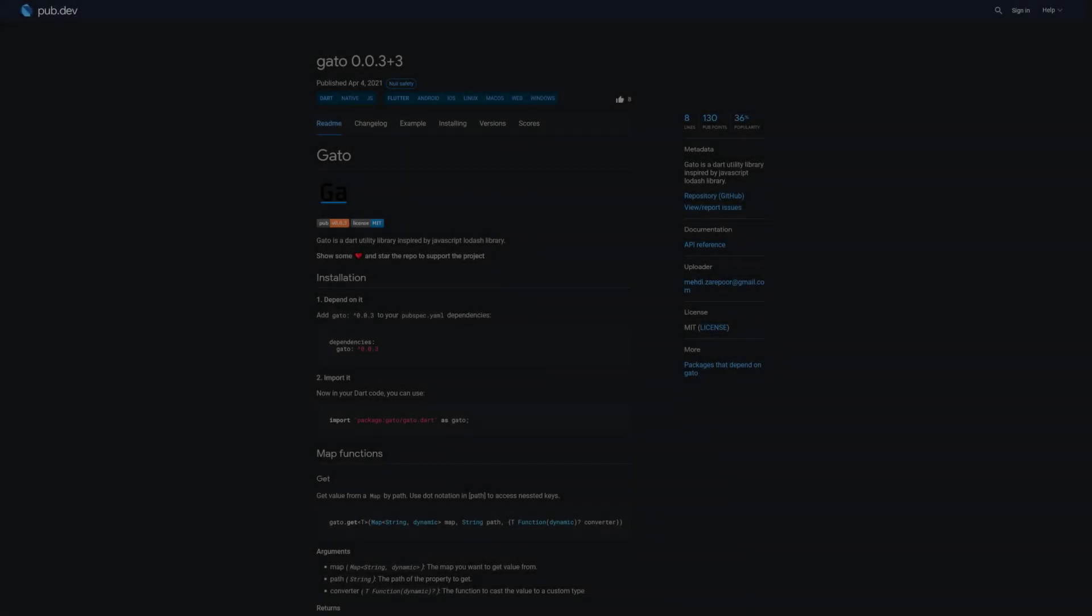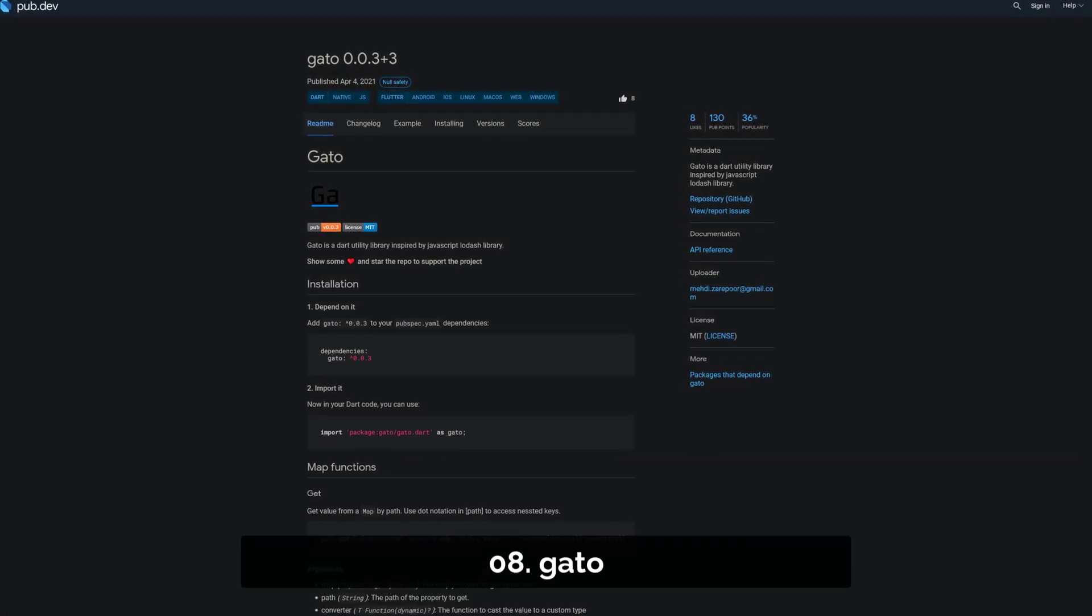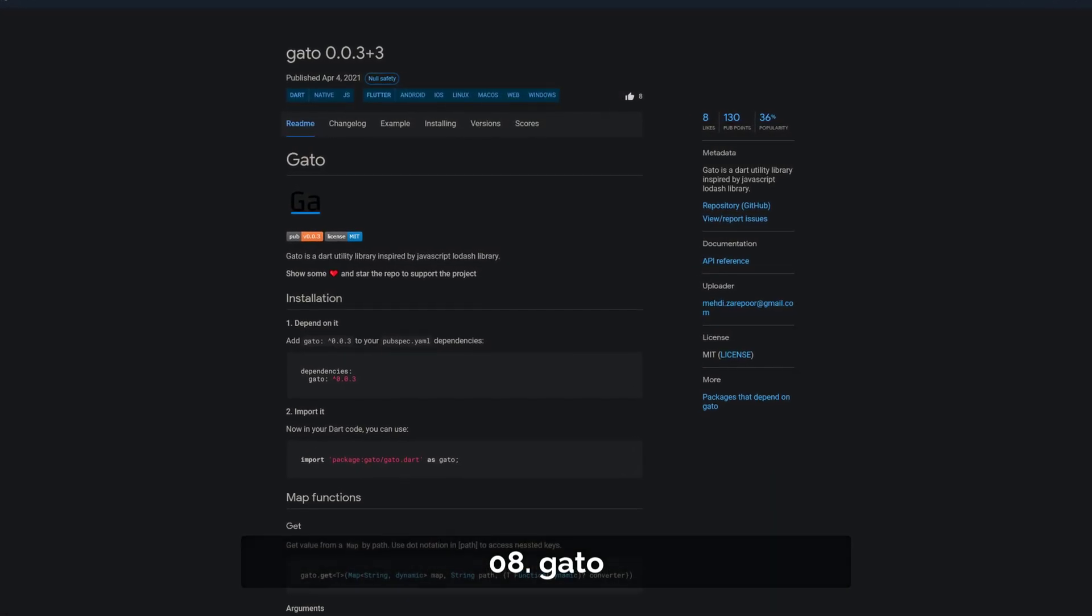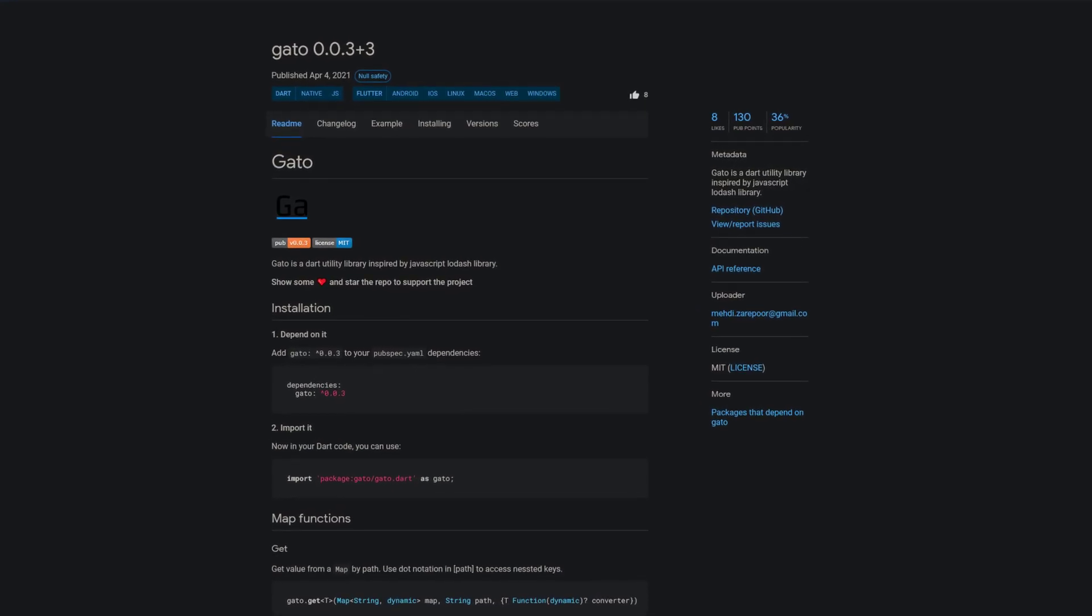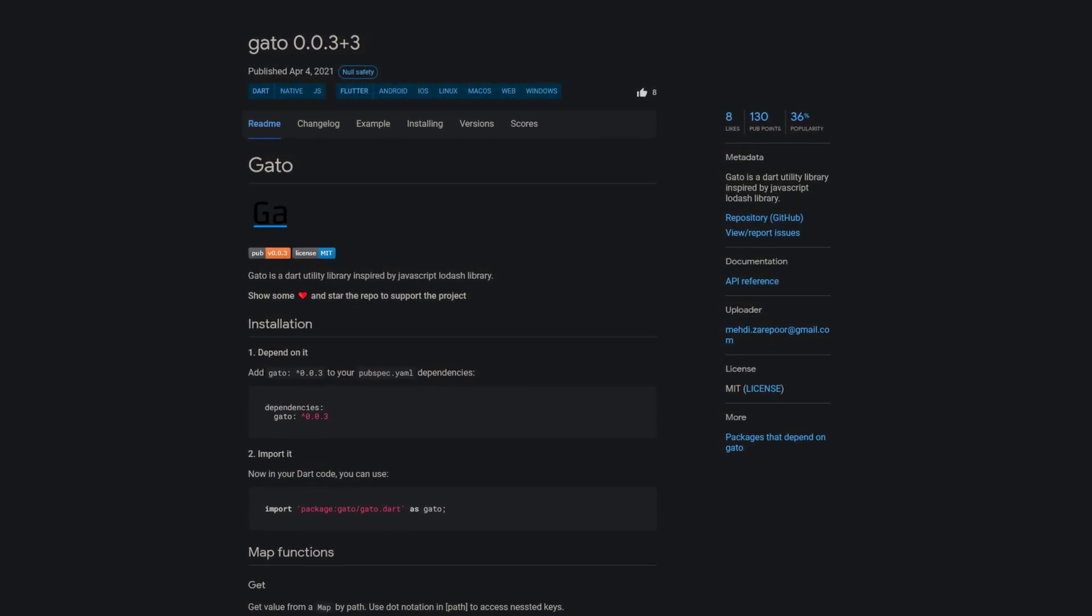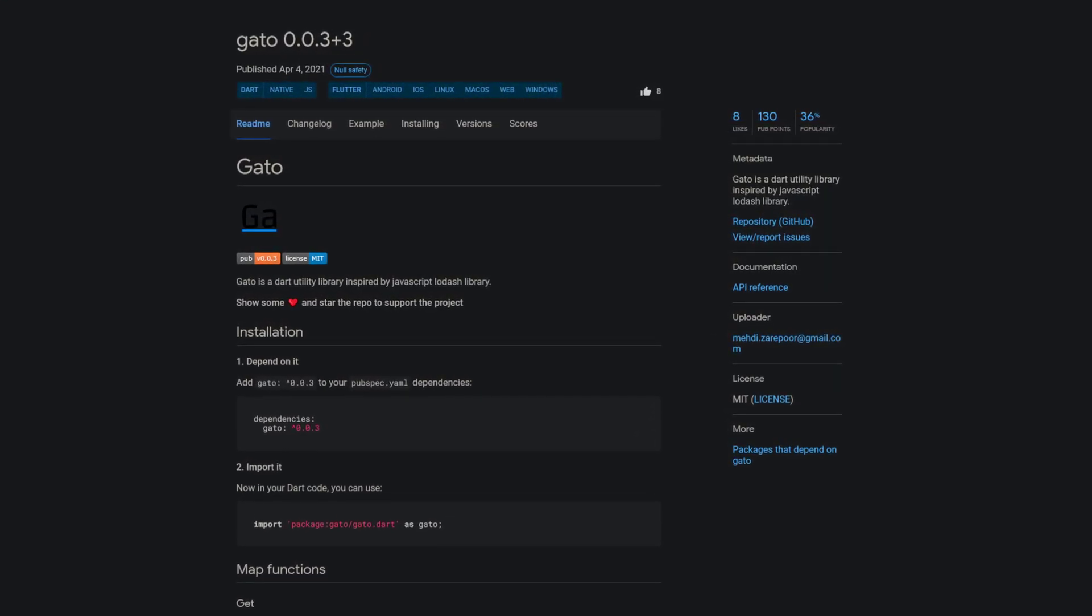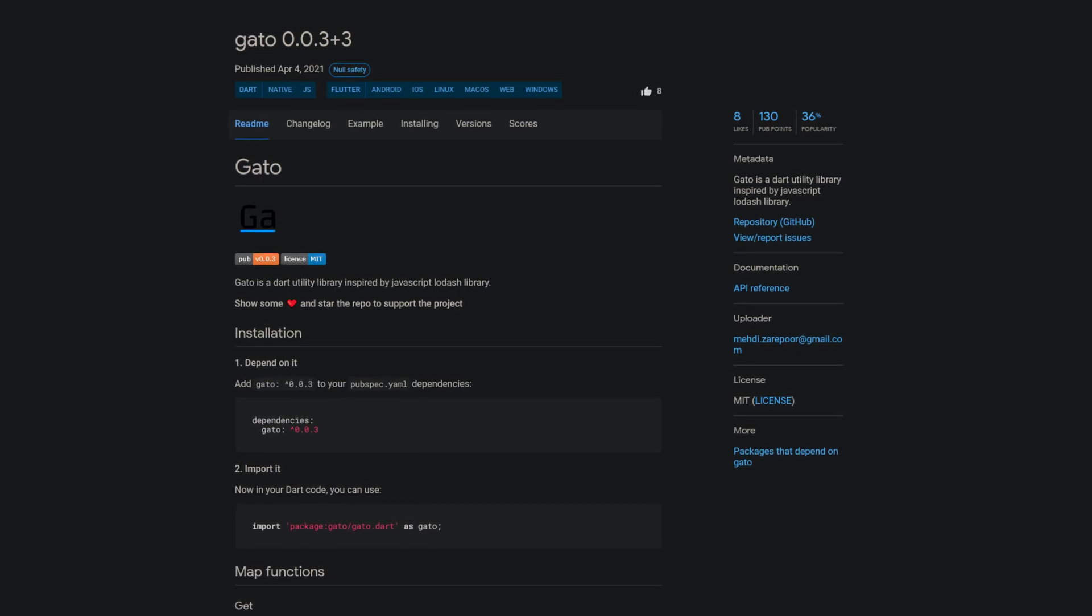Number 8 is called Gato which is a Dart utility library inspired by the JavaScript library Lodash which delivers modularity, performance and extras.